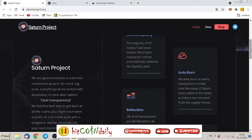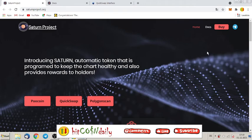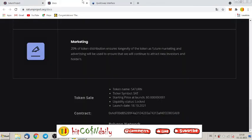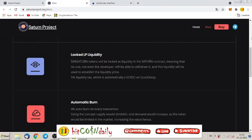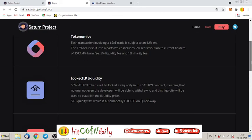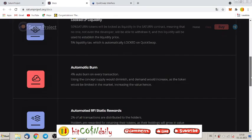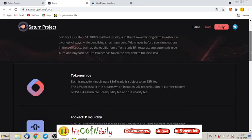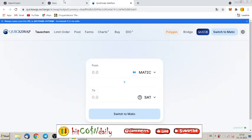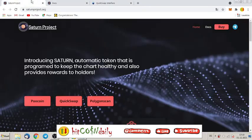If they get listed, people make profits, right? So tell me what you think about Saturn Project. Are you already inside, or will you go inside this project? Because of, I don't know, locked liquidity pool, because of automatic burn, because of tokenomics? Just let me know why you are already in and maybe let me know why you want to buy some Saturn Project tokens.